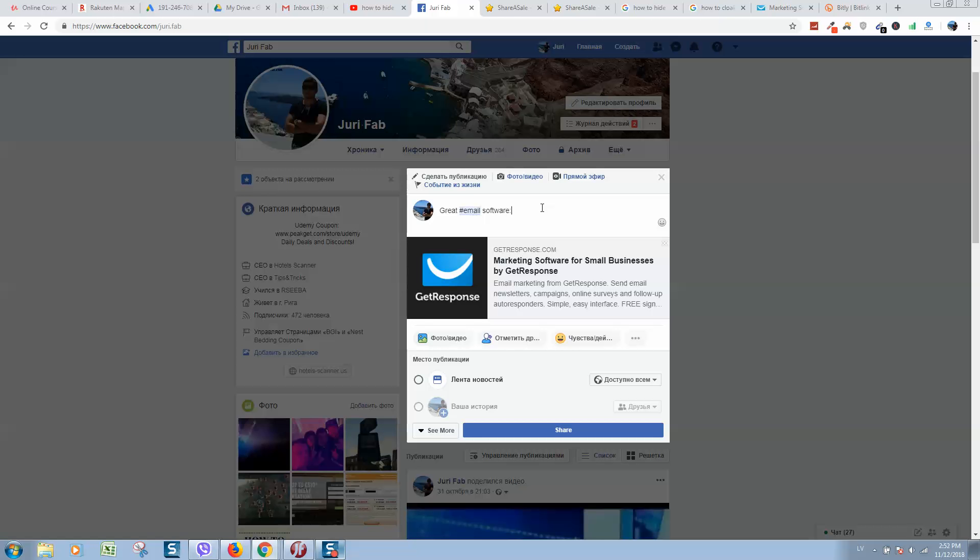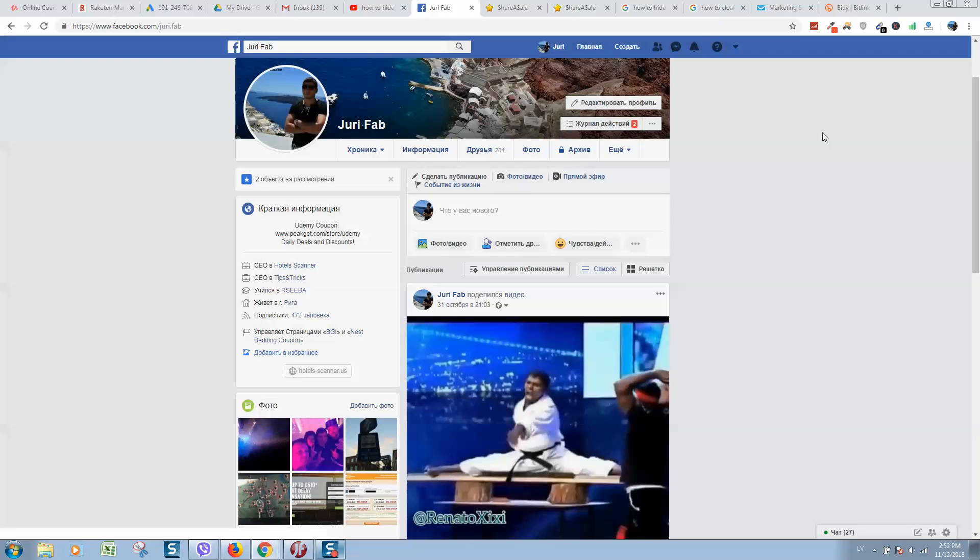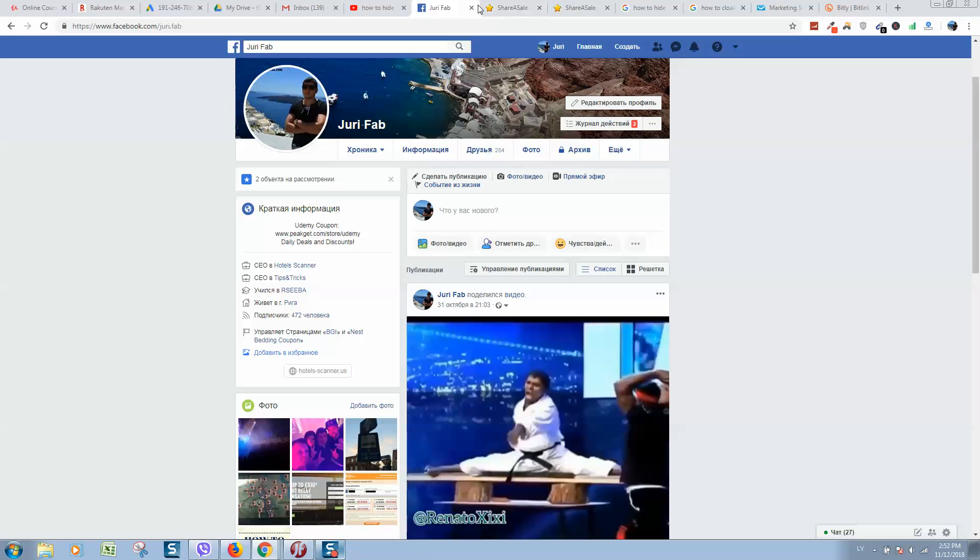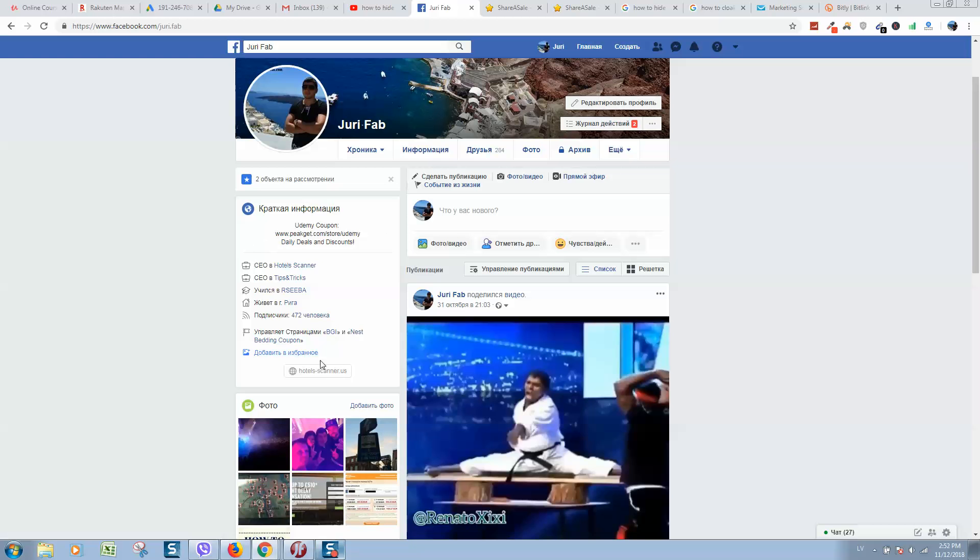So guys, this is a short video about affiliate links. If you want to learn more about how to start with affiliate marketing, make sure to check the link to my course that I will publish in the video description below.